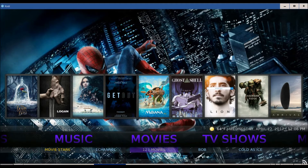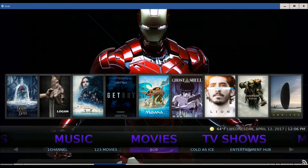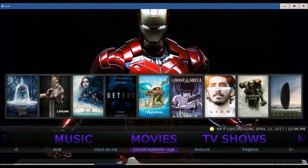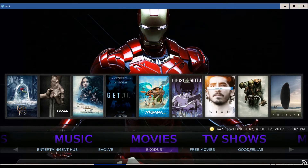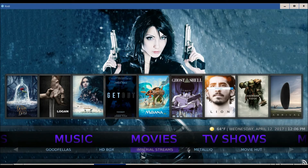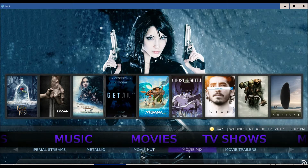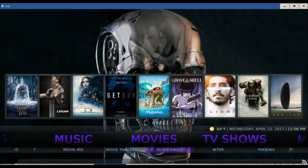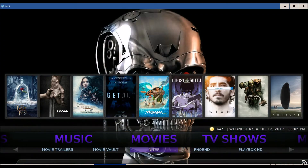Now 1-2-3 movies still is not working. Bob is also another good add-on. You've got Cold as Ice, Entertainment Hub, Evolve, Exodus, Free Movies, Goodfellas, HD Box, Imperial Streams. I mean, it's just endless on the good movie quality.